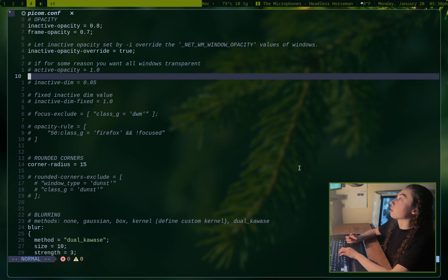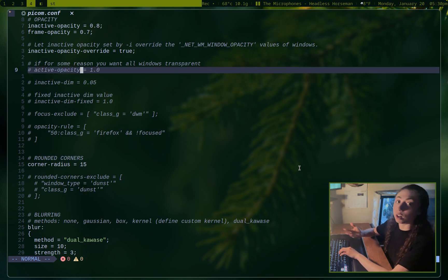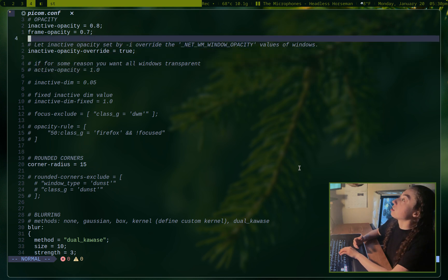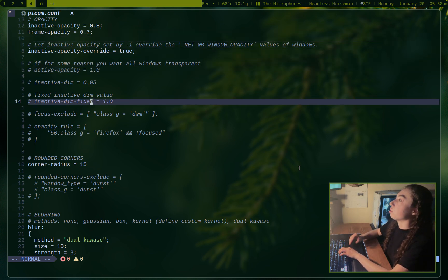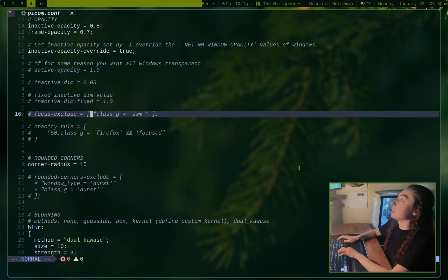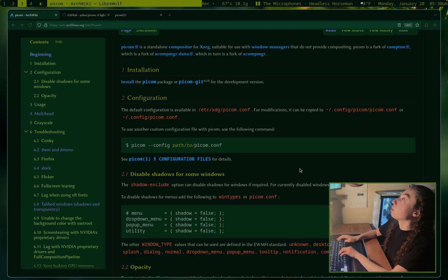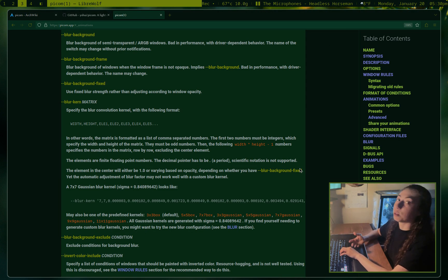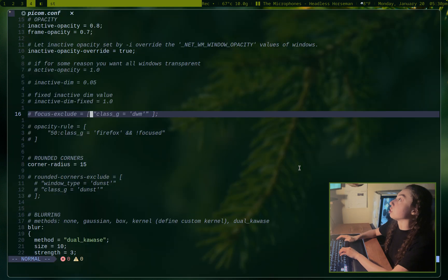So that's inactive versus active opacity. If for some reason you did want to change active opacity, so on windows you're currently in, you could do that. There's frame opacity as well. So for the window frame and then a few other opacity options. And it's worth mentioning, neither my configuration nor the example configuration has every single option defined. If you do want to look at every single option, you can check out the documentation, which I will link in the description. Pretty useful documentation here.